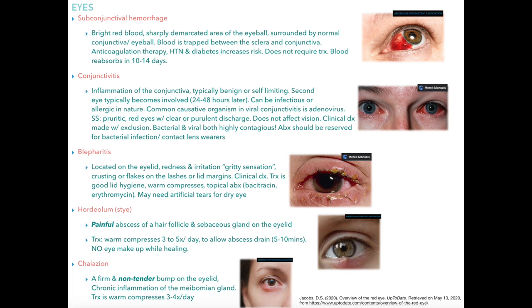Conjunctivitis is inflammation of the conjunctiva. It's typically benign and self-limiting. The second eye typically becomes involved 24 to 48 hours after the first is affected. It can be infectious or allergic in nature. The most common organism causing viral conjunctivitis is adenovirus. Symptoms include itchy red eyes and clear or purulent discharge, and it does not affect vision. This is a clinical diagnosis. It can be bacterial or viral but either way it's extremely contagious. We want to reserve antibiotics for bacterial infections. Those wearing contact lenses are at higher risk and should always be treated with antibiotics.